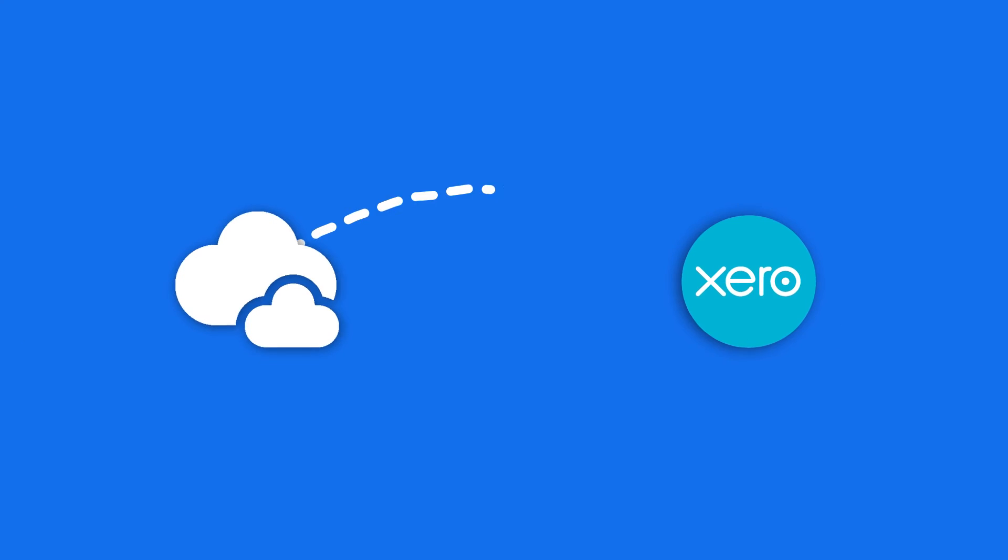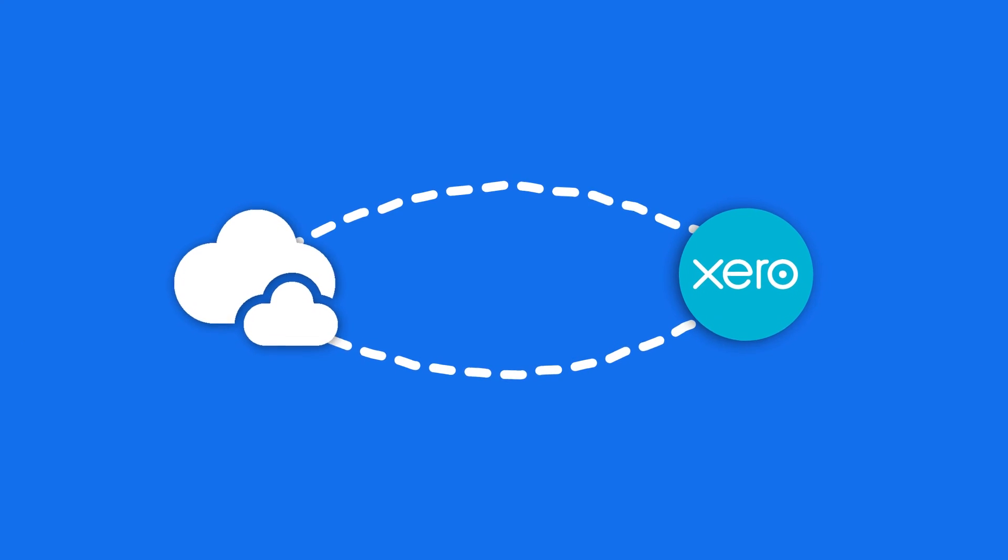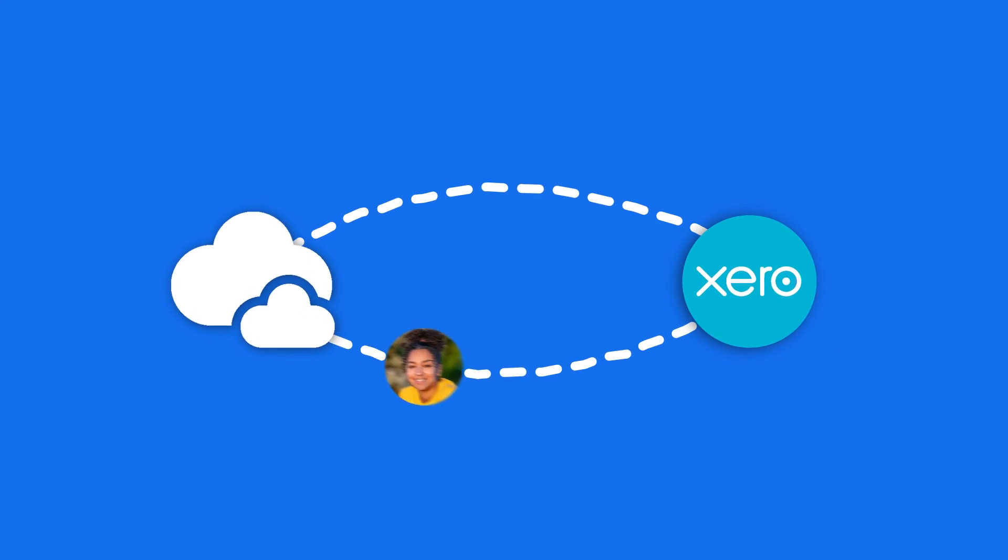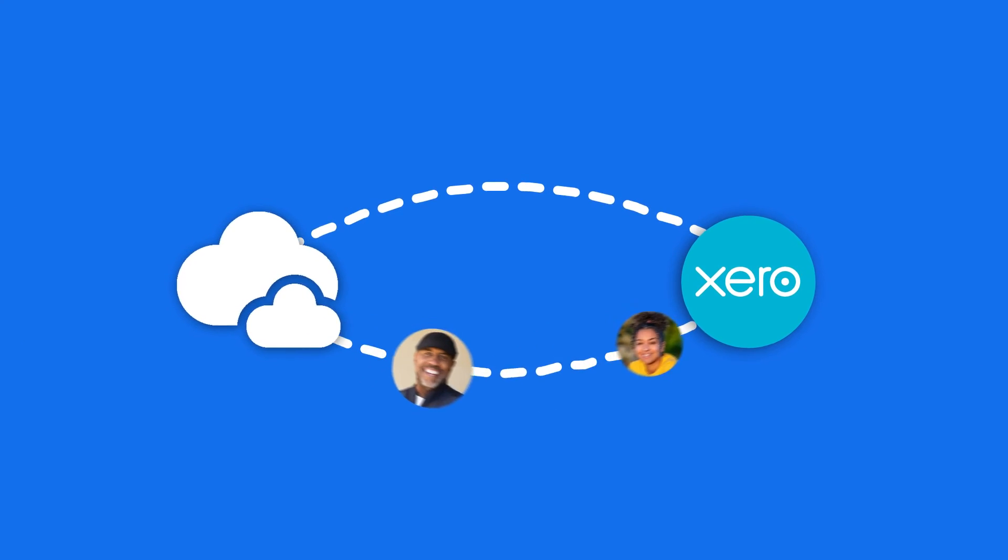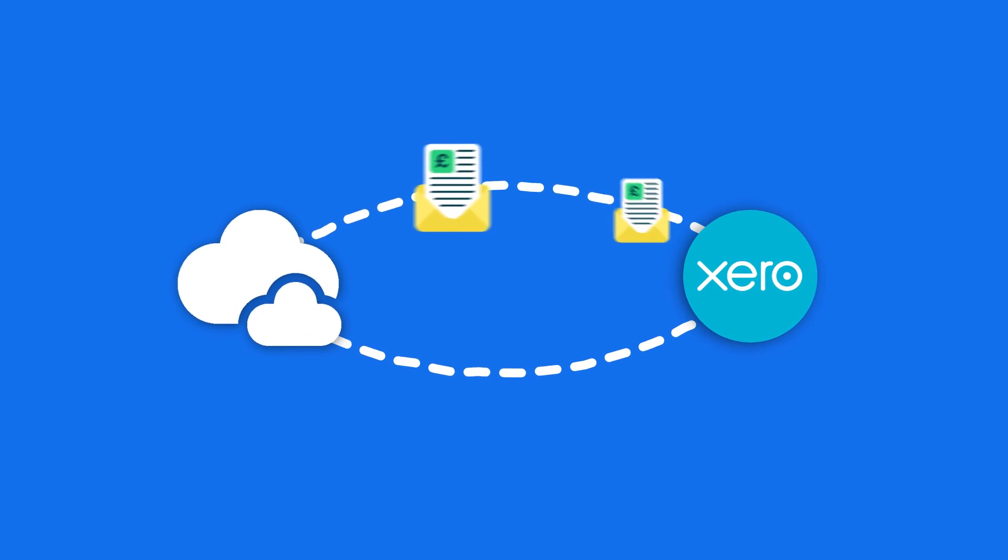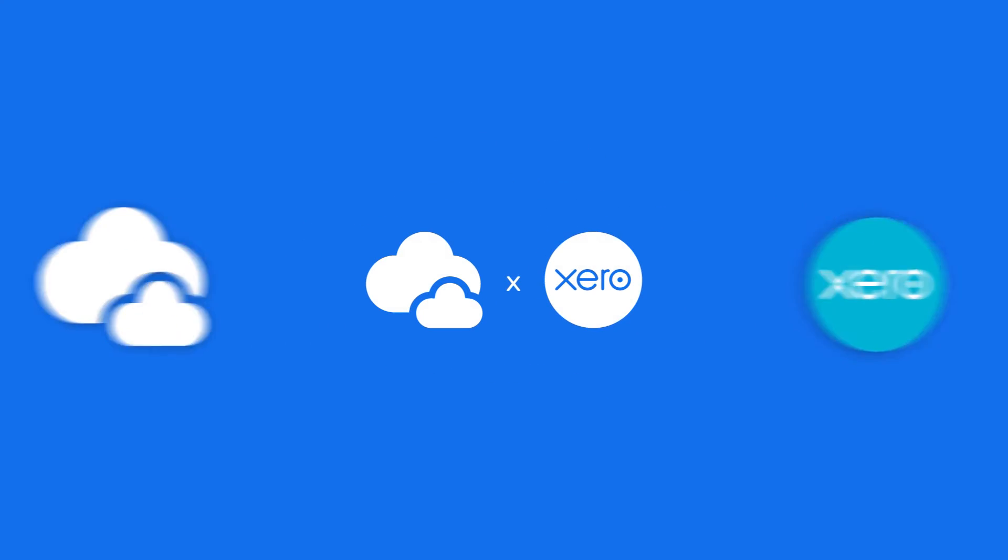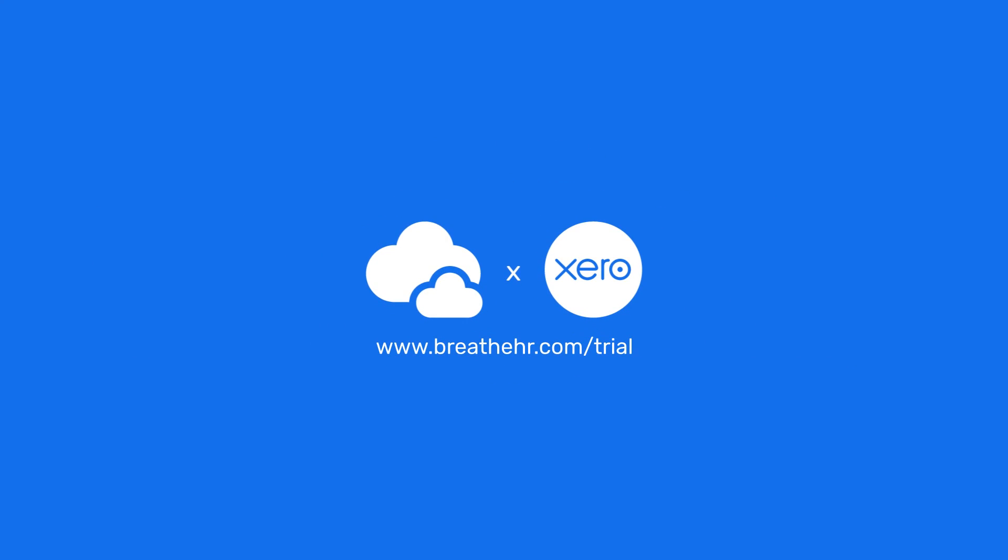And you're done. Breathe is now integrated with your Xero account and you're ready to go. From now on, employee data will be automatically synced in Xero. And after each pay run, payslips will be stored within each employee's profile in Breathe.